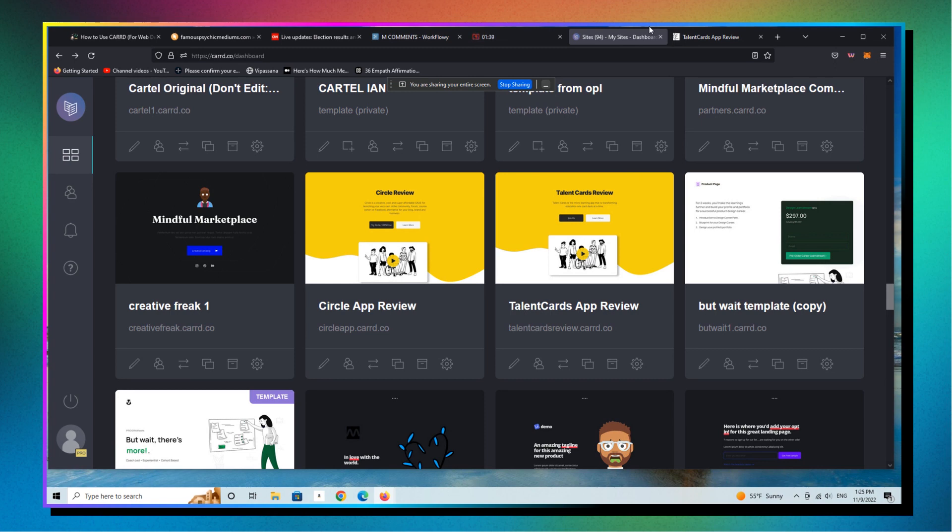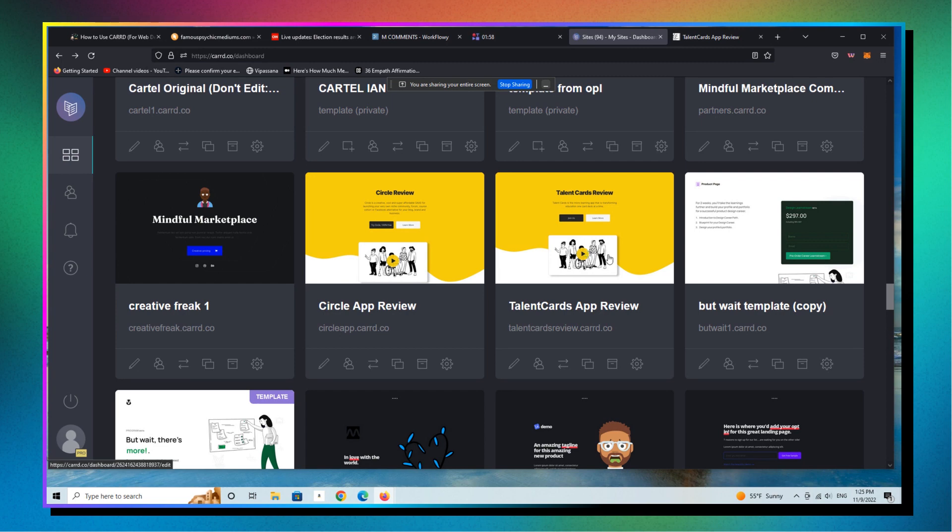And here we're going to look at another live example of how you can use CARRD to build your digital media brand, your business as a web designer, an online marketing studio, a consultant, a coach, or even in a case like I'm about to show you, an affiliate. So I'm going to show you how ideal CARRD can be for quickly and easily building an affiliate marketing oriented business where you're actually making money from product recommendations.